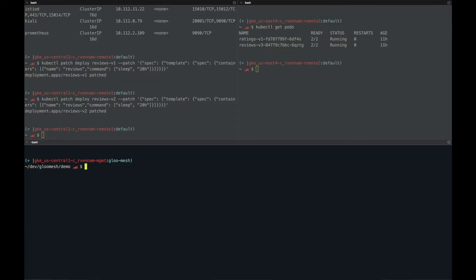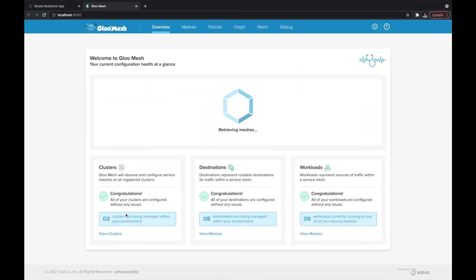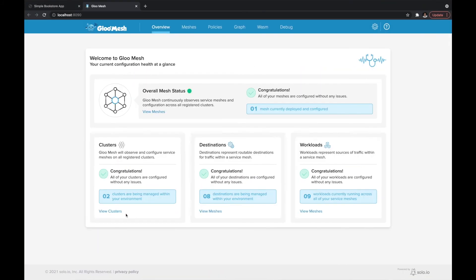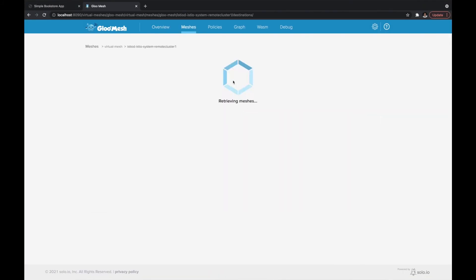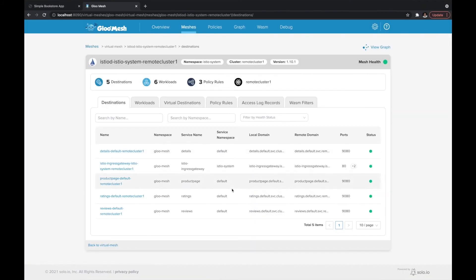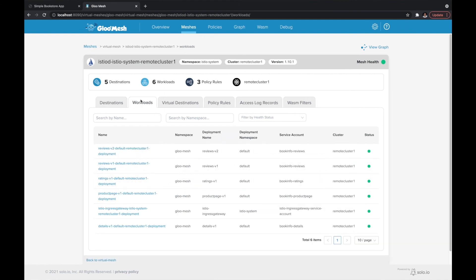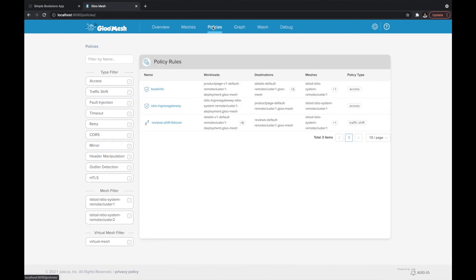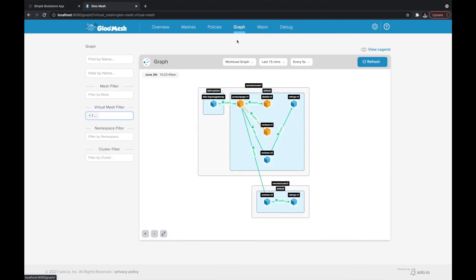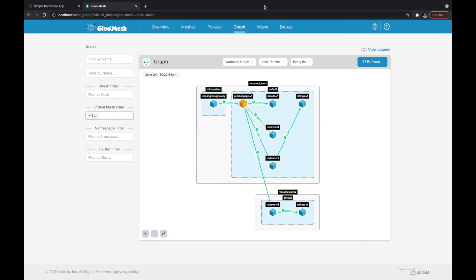Blue Mesh also comes with a great UI. So to launch that UI, we'll do MeshCTL dashboard. And in this UI, you can see all of your clusters, all of your meshes, the workloads that are on each of the clusters, the traffic policy, access policy, as well as service graphs. So you can see how traffic is flowing end to end between all of your clusters.